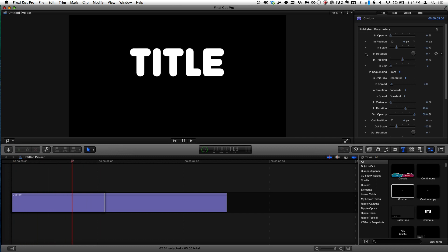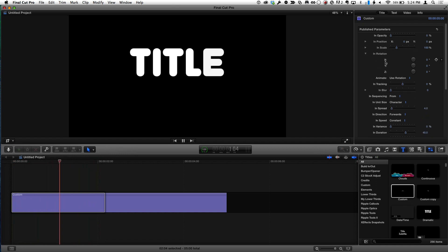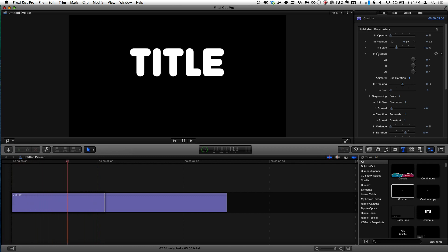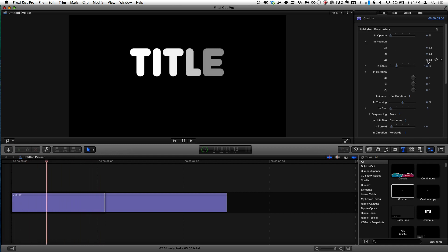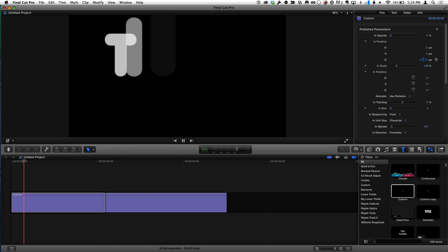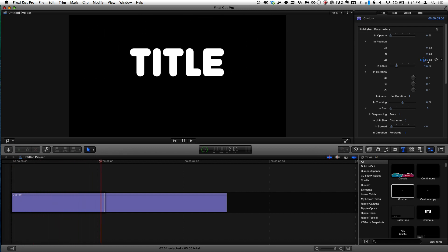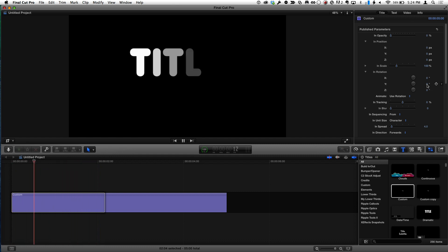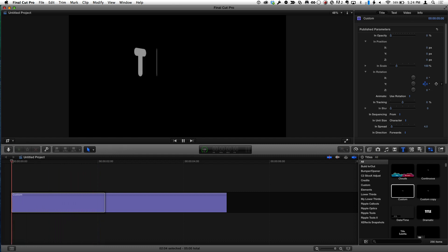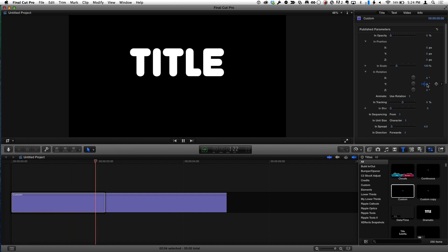In rotation, if I pop it open there's X, Y, and Z — so this title animation works in 3D space. For position, if I pop it open, I also have Z. So if I drag way up in Z, the letters fly in in 3D space. I'll undo that. I can rotate them in 3D space as well. If I rotate around Y, they each spin on. You can combine each of these and do some really interesting animations.